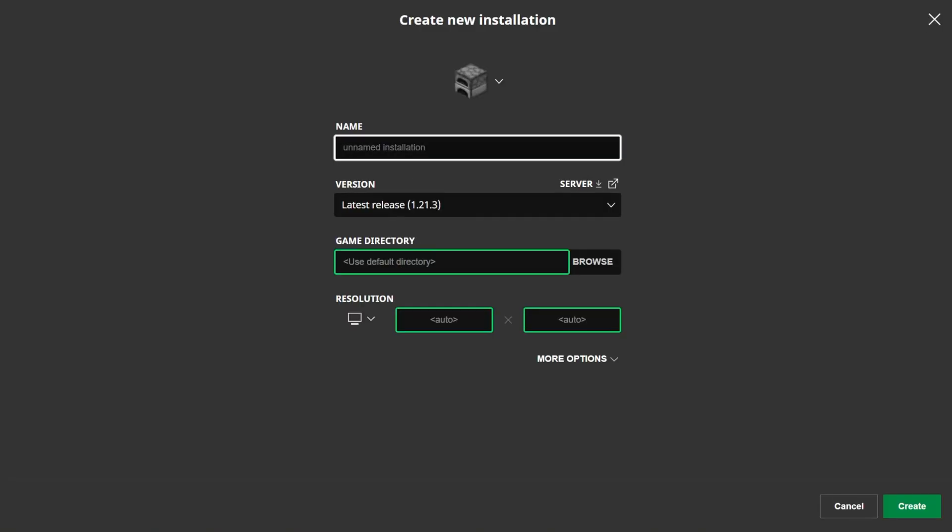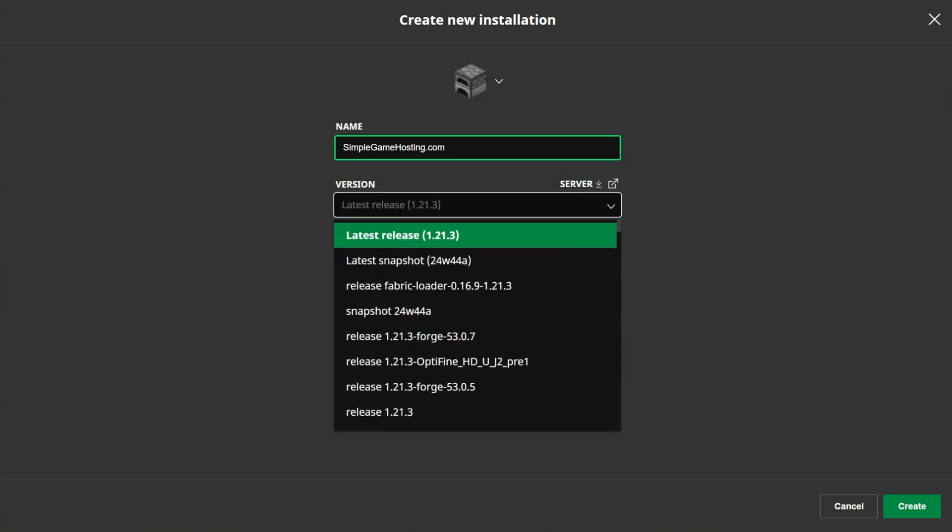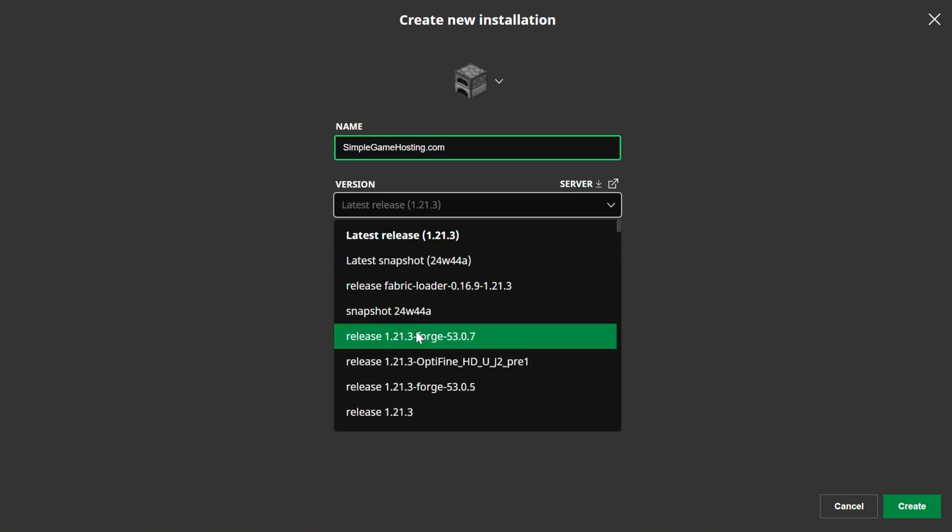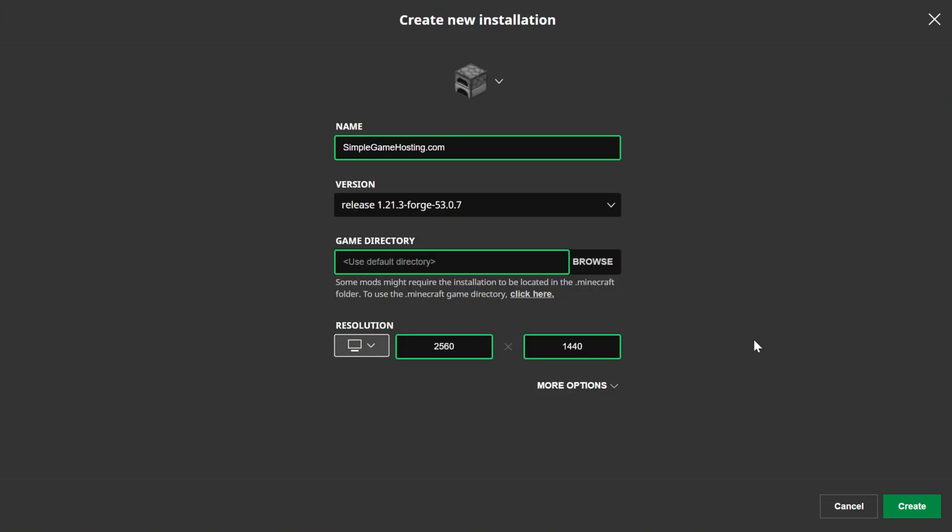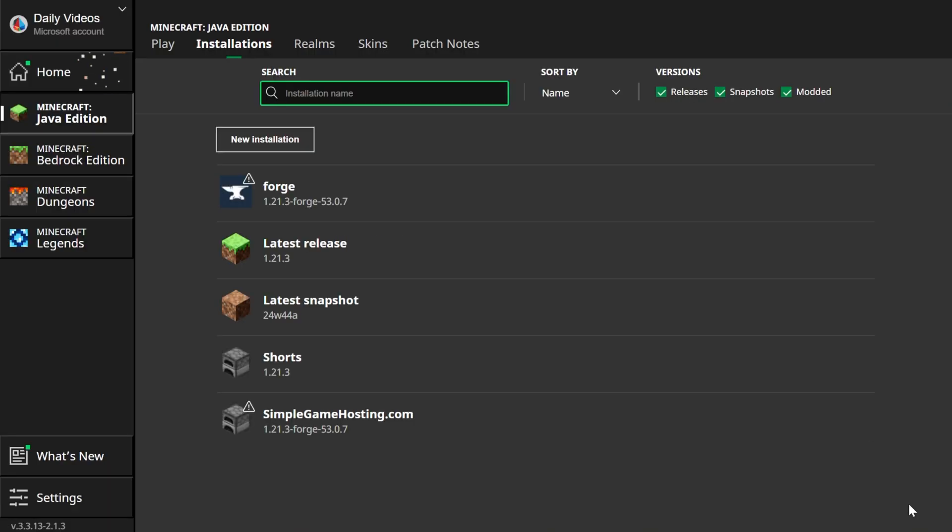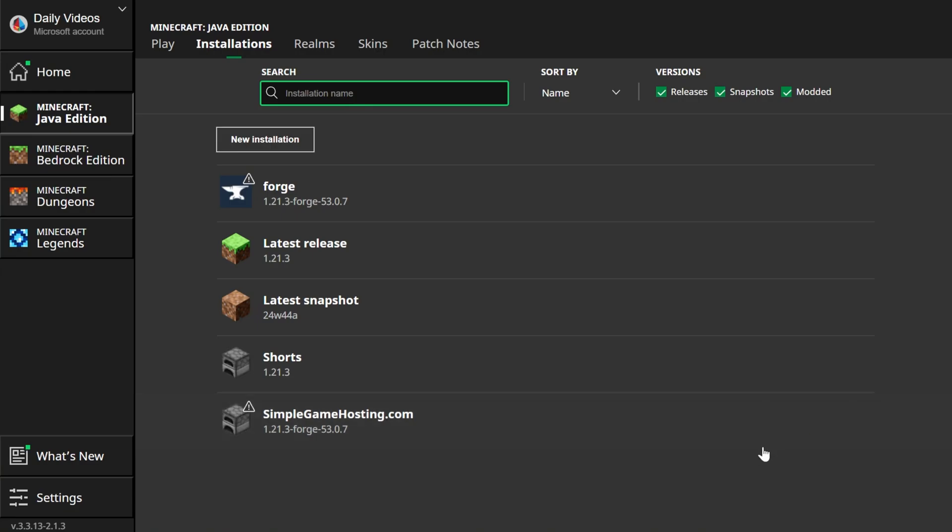I'm going to name this SimpleGameHosting.com, because that's the easiest way to play Minecraft with your friends, with or without mods. But you can name this anything that you want. I'm then going to click the Versions drop-down box here, and select Release 1.21.3-Forge, right like so. I'm also going to change the resolution, so we can see better once we get in-game. But at this point, we can go ahead and click Create.